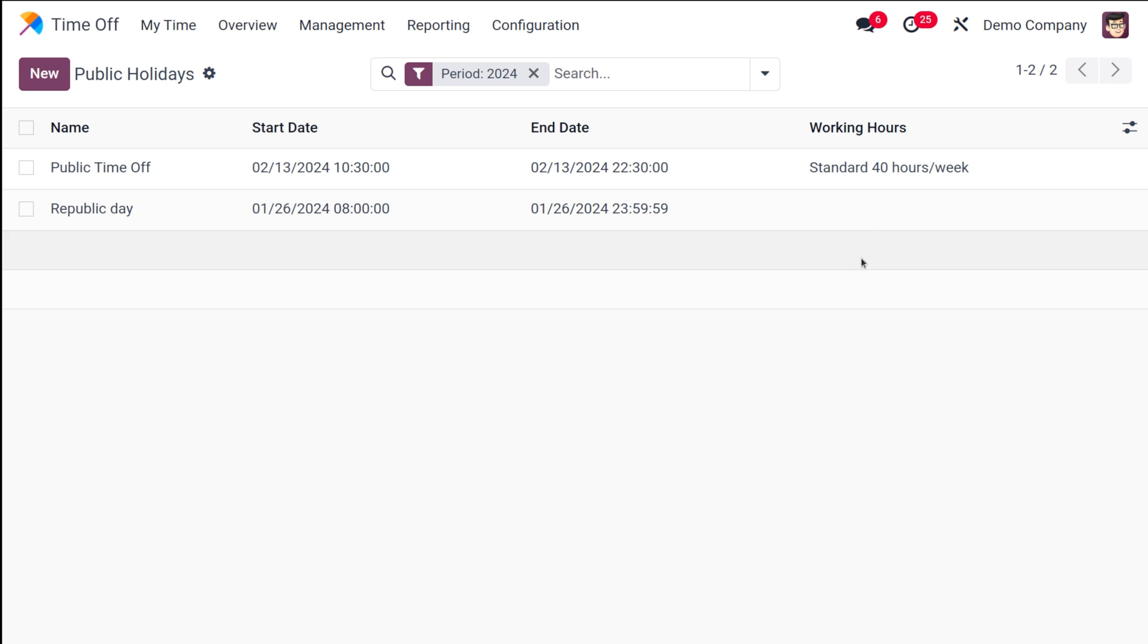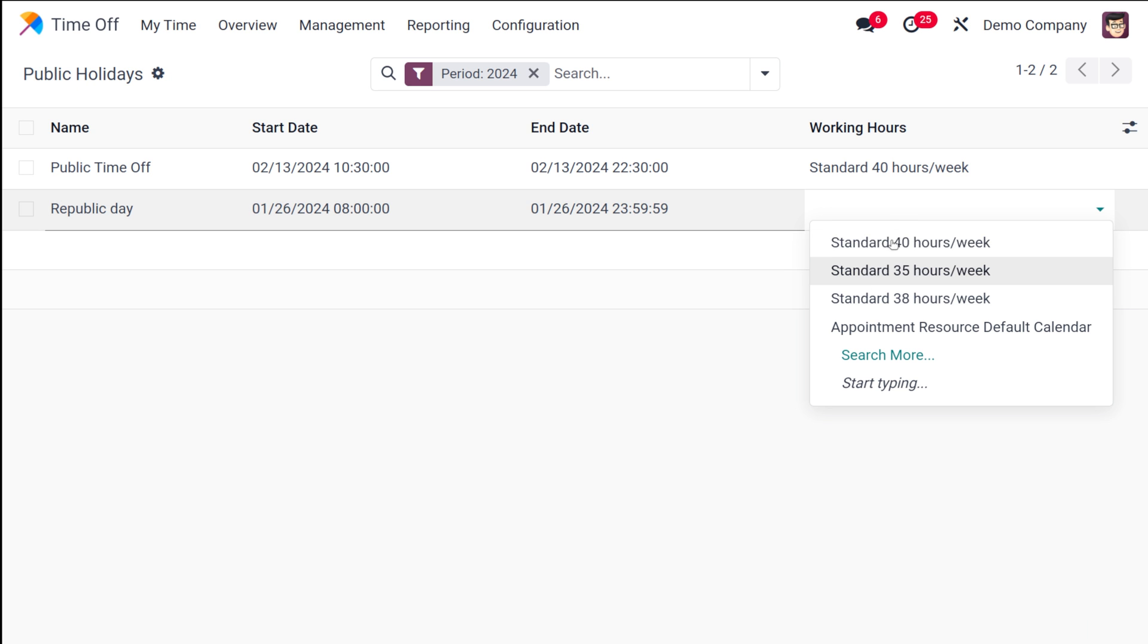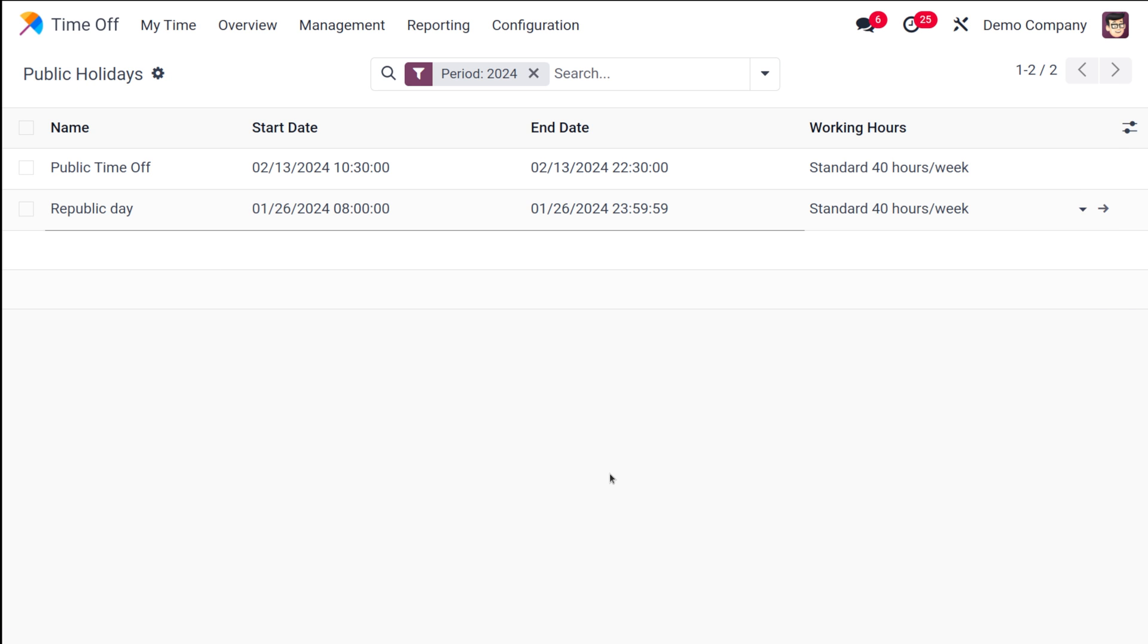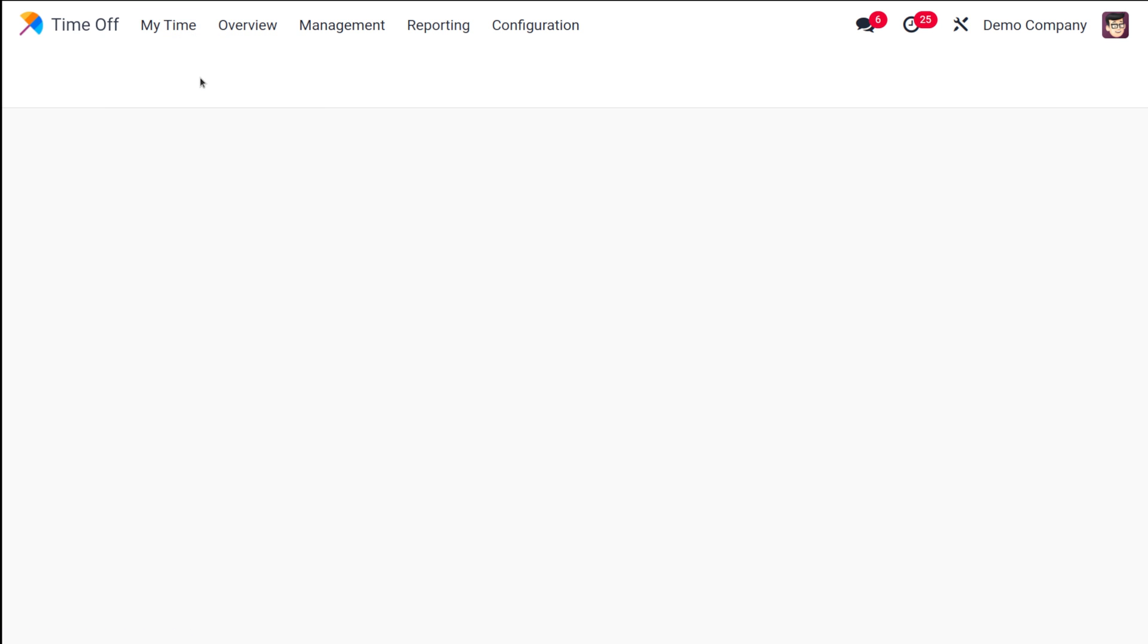It is going to start and end on the same day. Now here you can choose the standard working hours. I'm putting it as 40 hours per week and here I've created a new public holiday. So let's go to My Time.